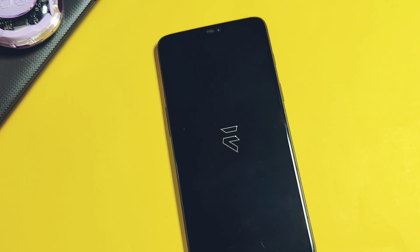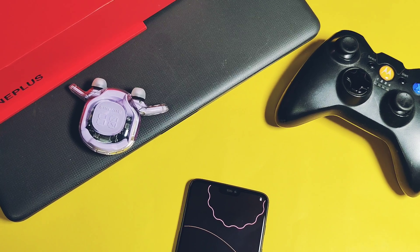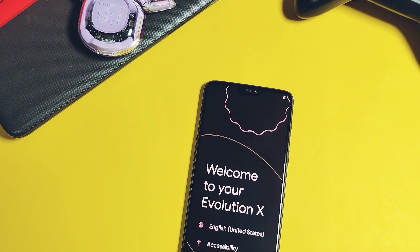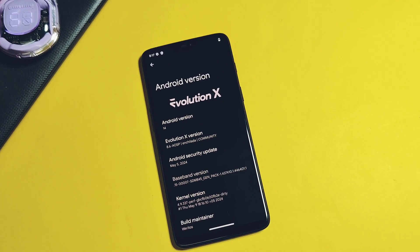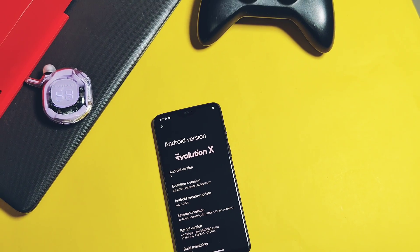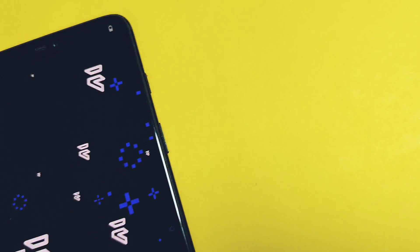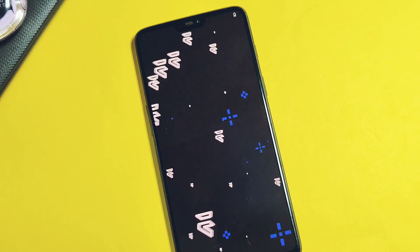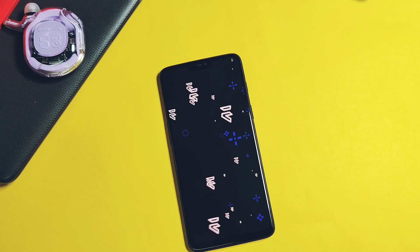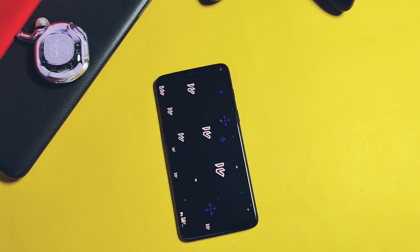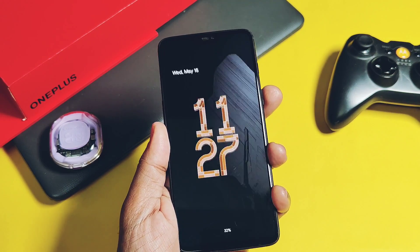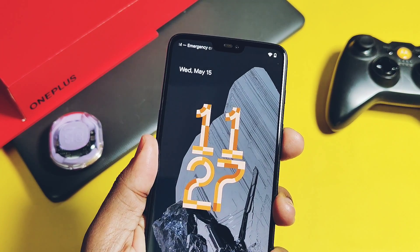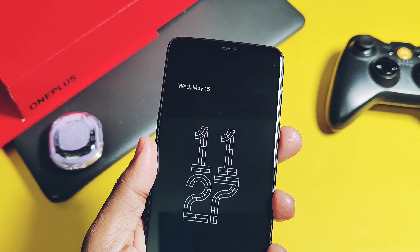Hey, what's up guys, welcome back! It's been a long time since we reviewed the legendary custom ROM Evolution X, but as I switched to the retrofit partition on the Rising OS, I decided to review the latest AOSP build of Evolution X 8.6, which comes with lots of amazing features and add-ons. Today we'll find out why this ROM now ranks first in my list of favorite custom ROMs for the OnePlus 6 and 6T. Without further delay, let's get started.